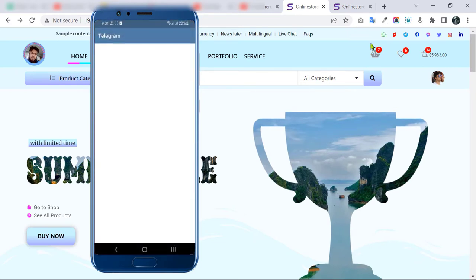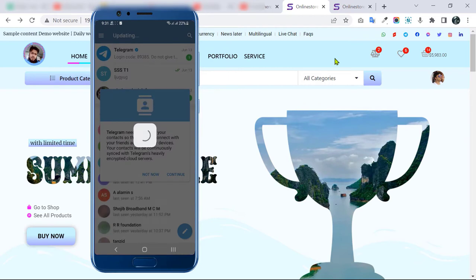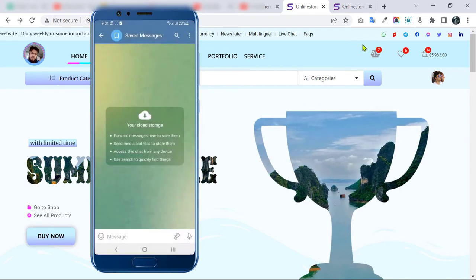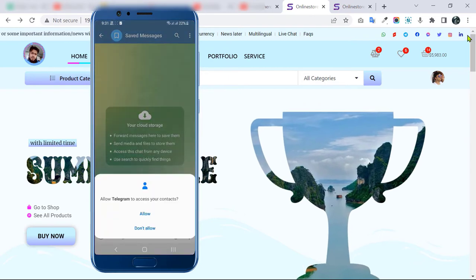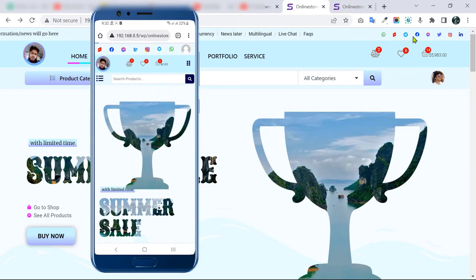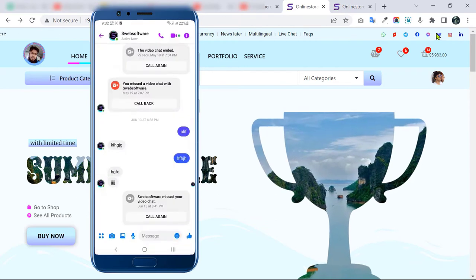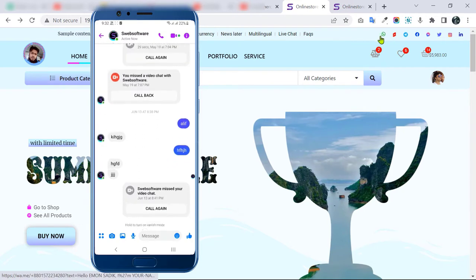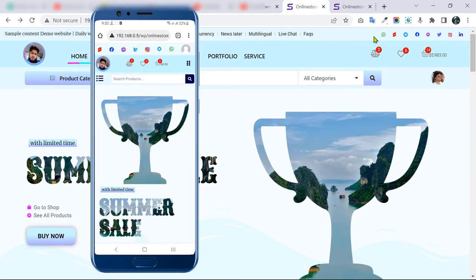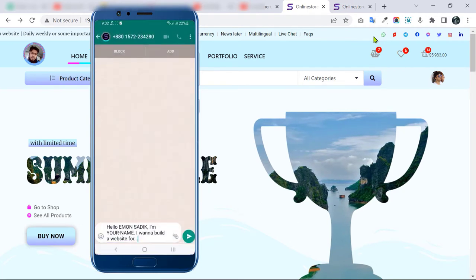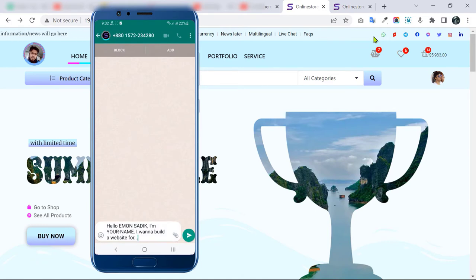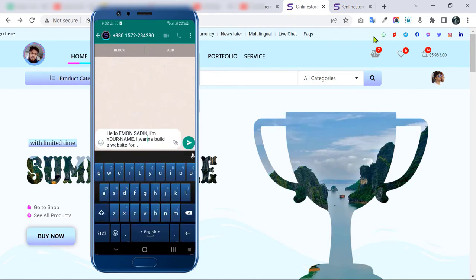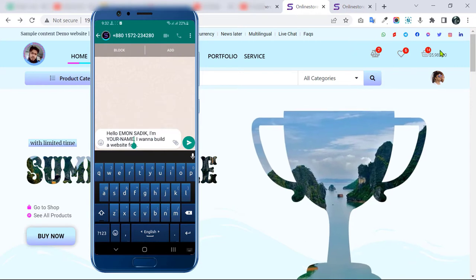If a mobile phone user clicks the WhatsApp button, WhatsApp will automatically open. Not only WhatsApp — Messenger and Telegram will also automatically open. Your customer doesn't need to find your ID or number. Also, in WhatsApp I have written a custom pre-made message, so your customer can write their name and directly send it to you.